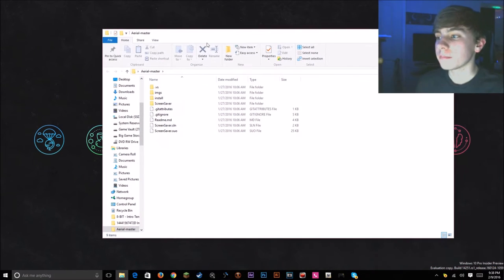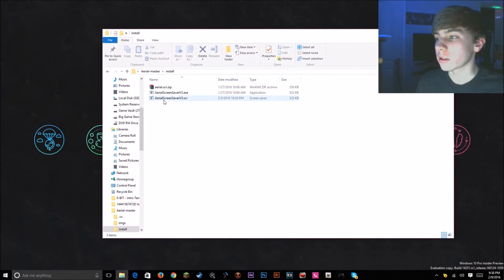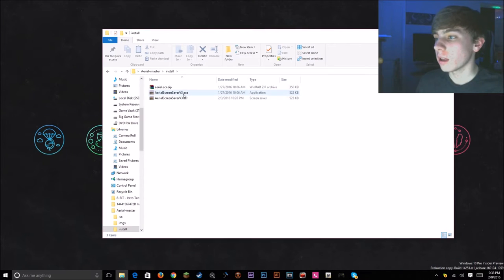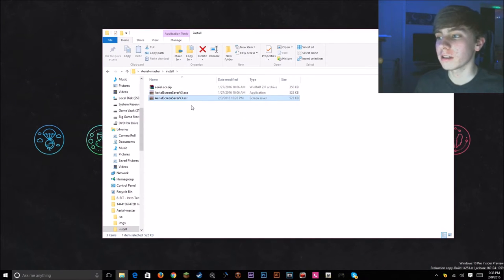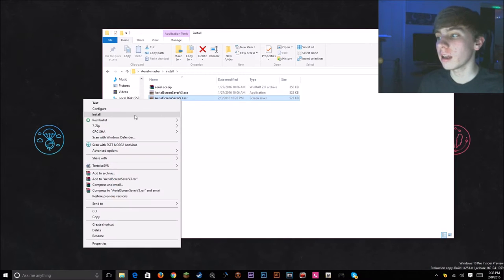And open it up, go into install and ignore, don't open the exe, don't open SCR. But what you want to do is right click on SCR and hit install.